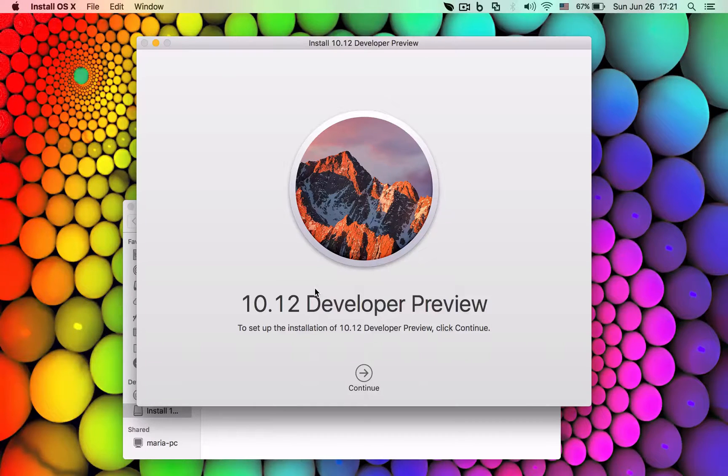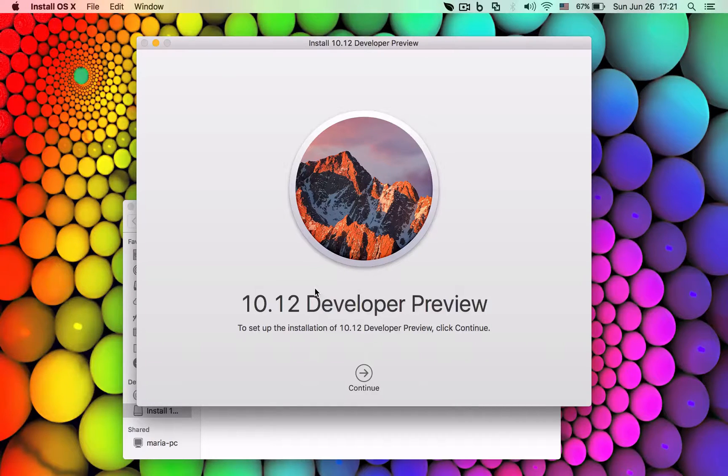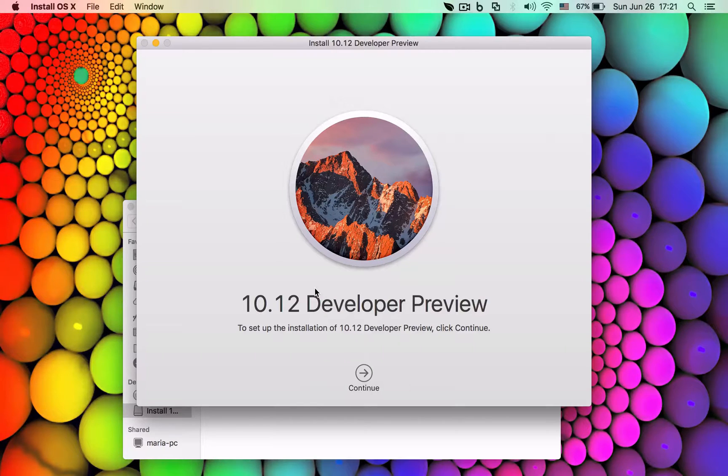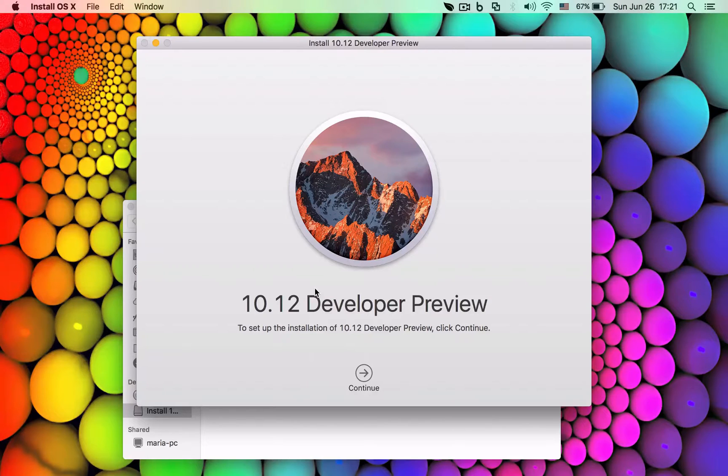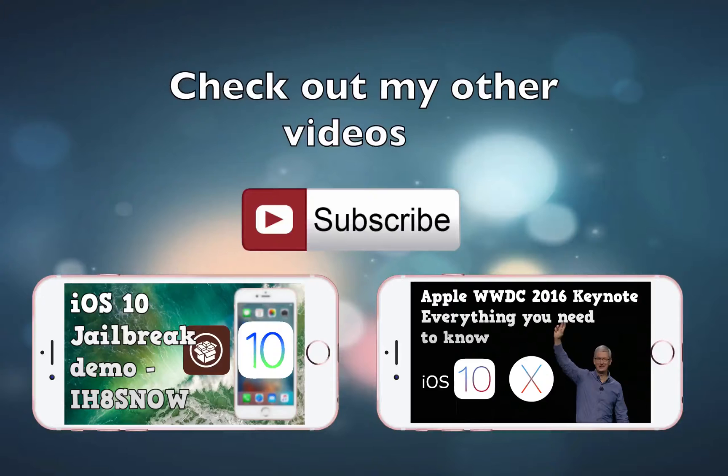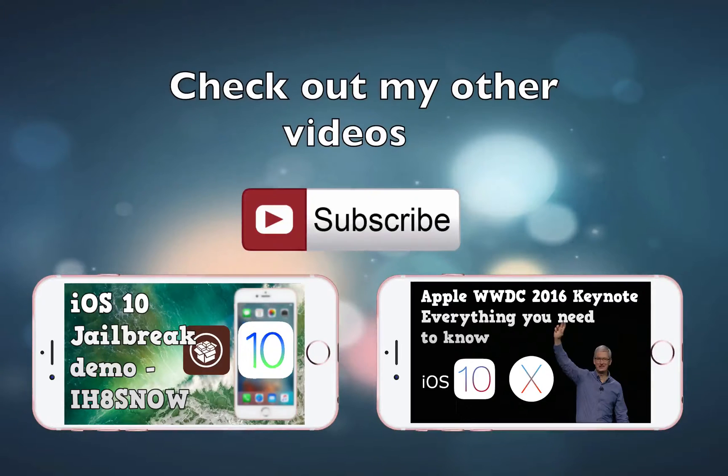Let me know in the comment section below if this was helpful and if you managed to install this on your external hard drive or your virtual machine. Also guys, if you like my videos make sure you check out my other videos I made on this channel.